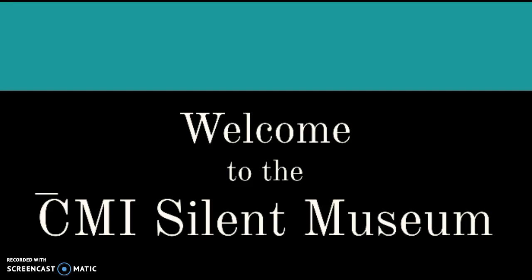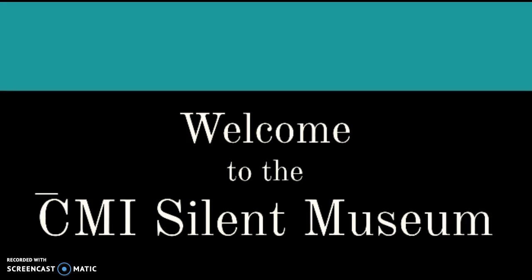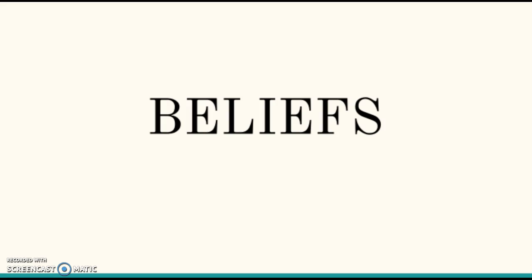Welcome to the CMI Silent Museum! First we will be discussing beliefs.